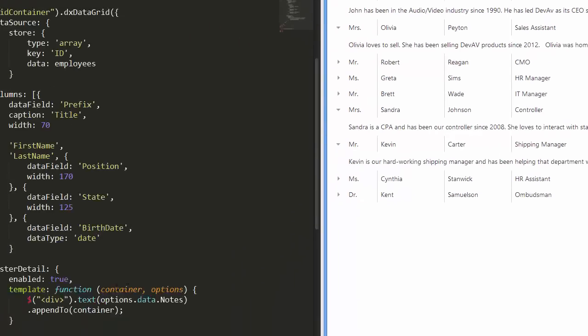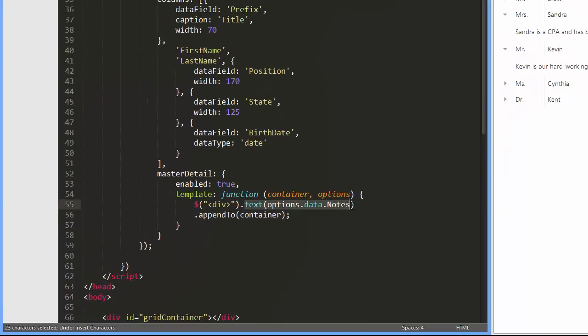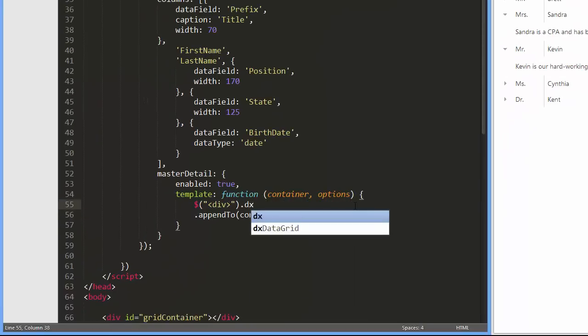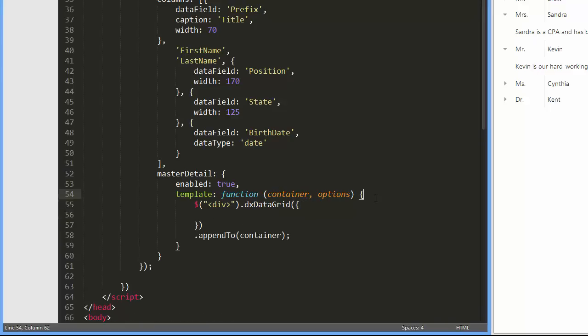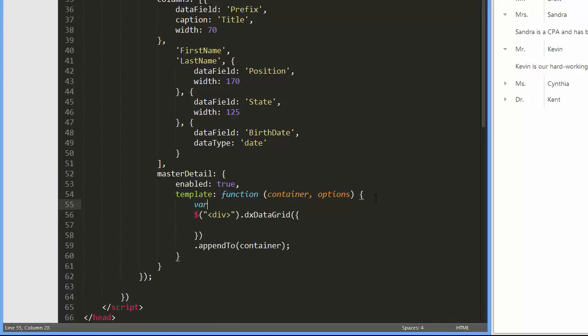Now I'm going to show a grid inside a detail row. For this purpose, I'll place the data grid widget in the div container. I'll request the detail data using a corresponding master key and assign it to the detail grid's data source option.